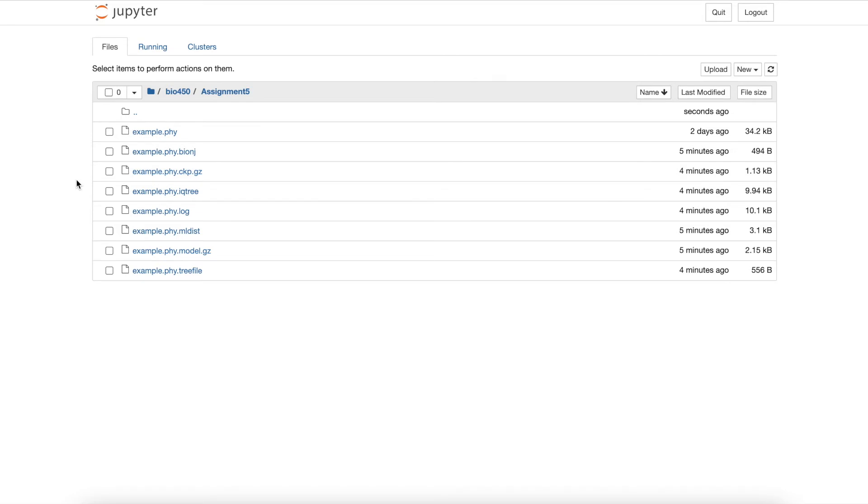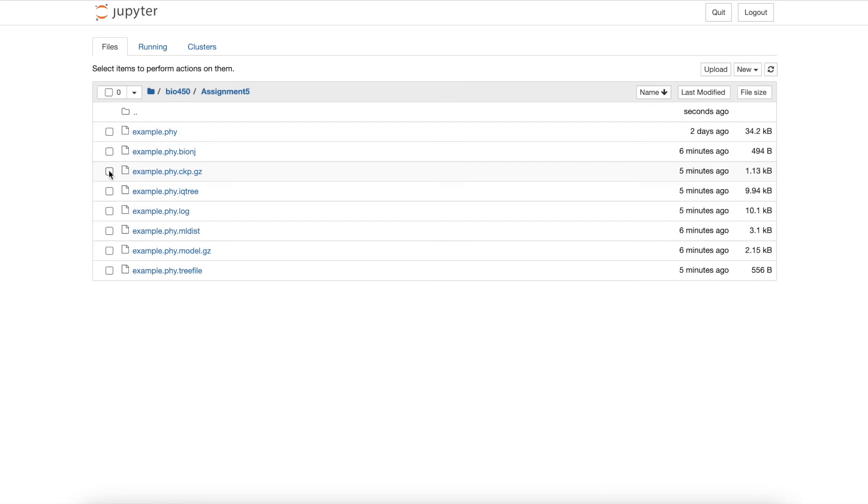This file, example.phy.ckp.gz, is a checkpoint file, which you can refer to if your run somehow got interrupted. Interruptions can occur with very large datasets that take longer than the provided time limit.